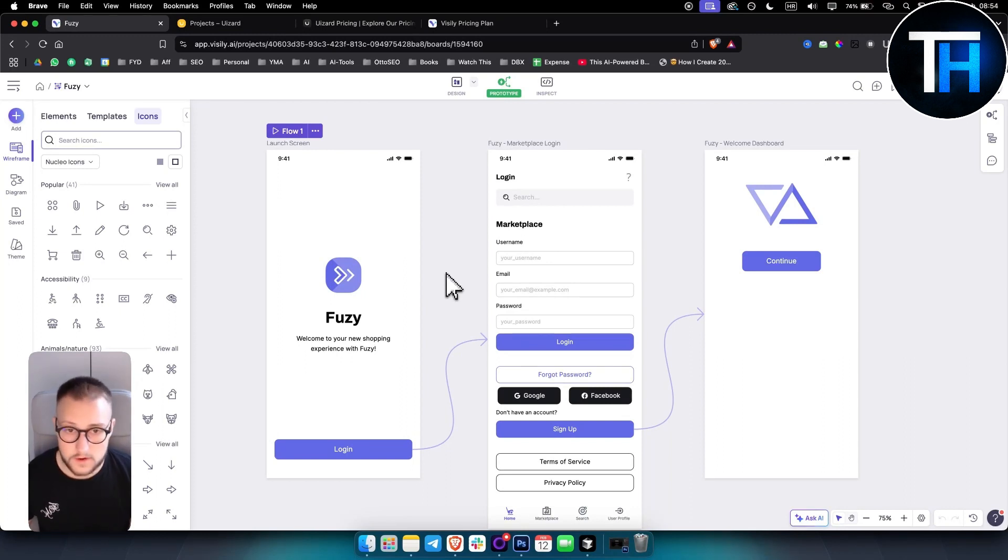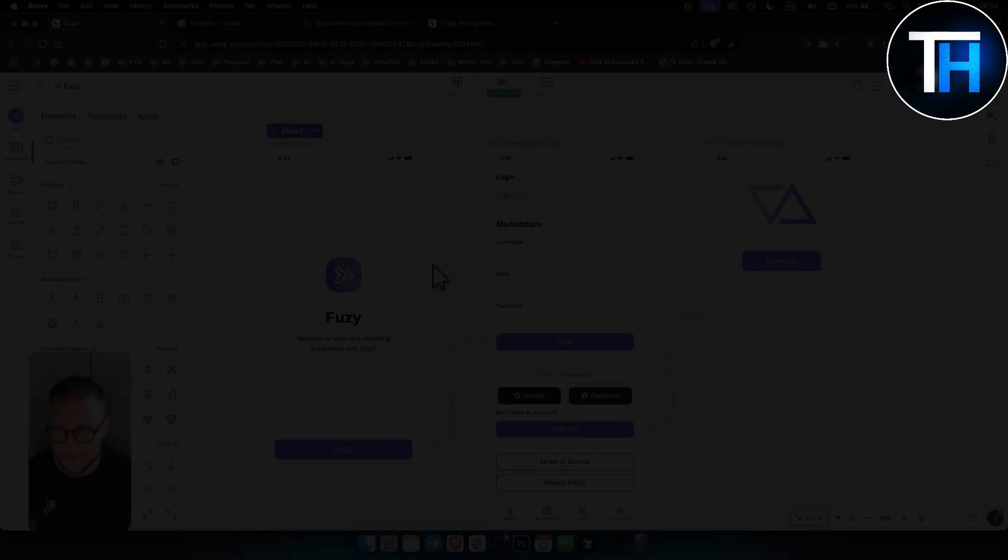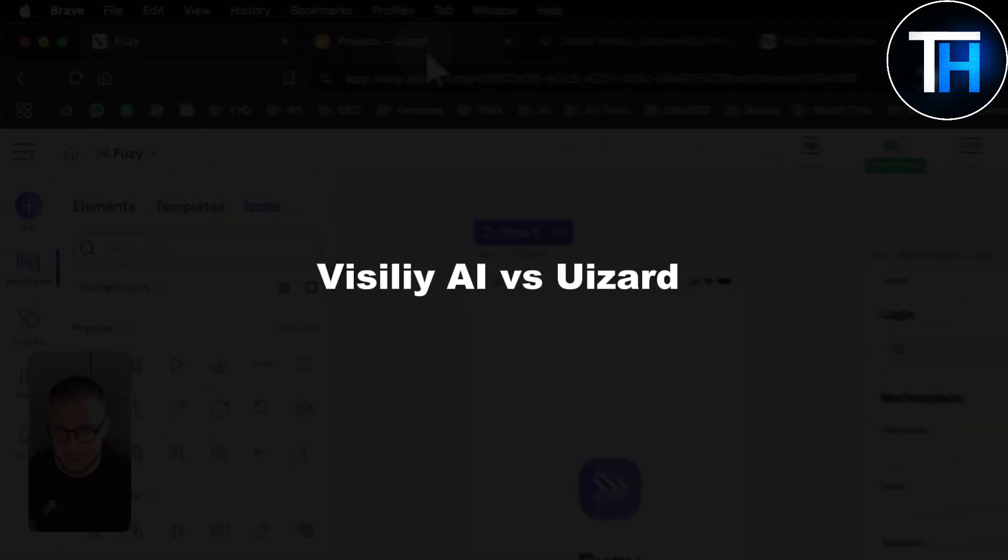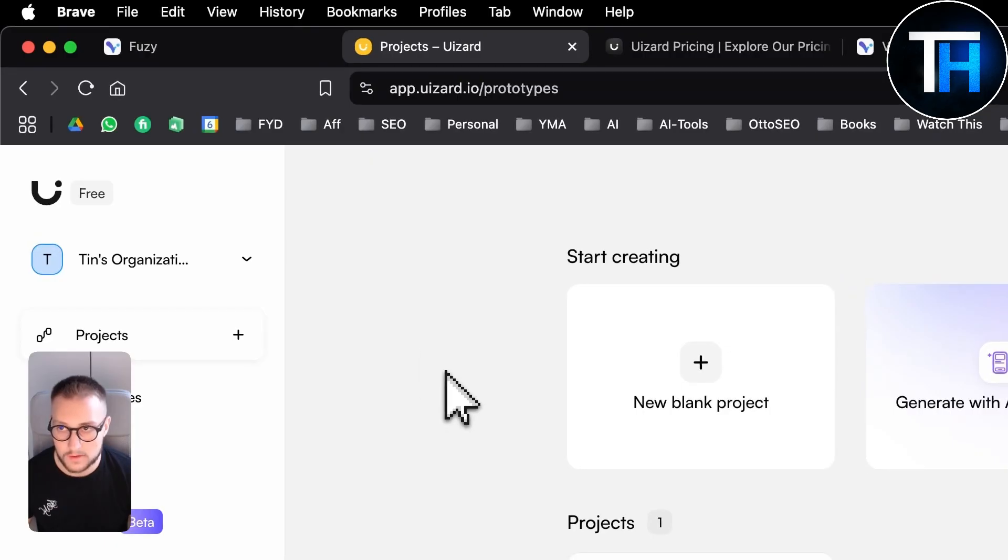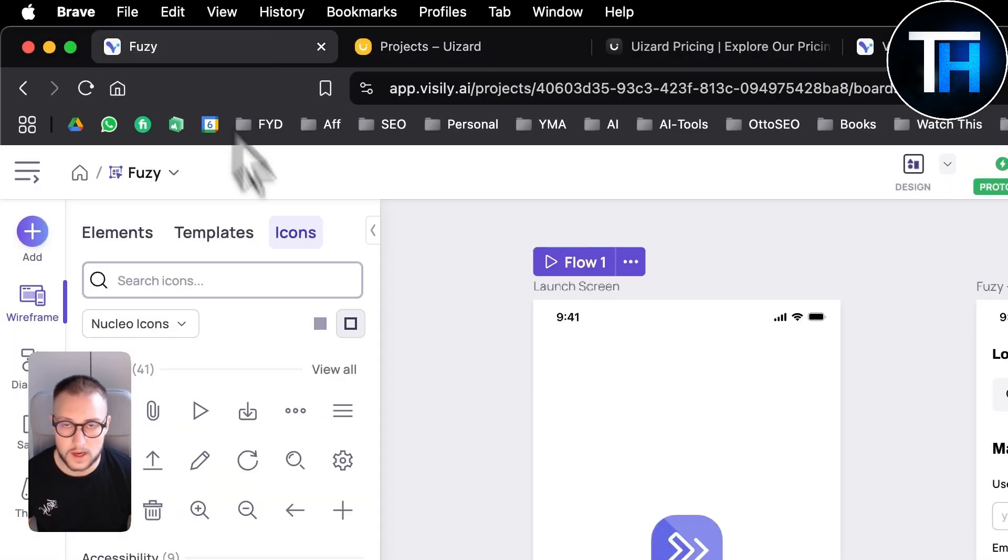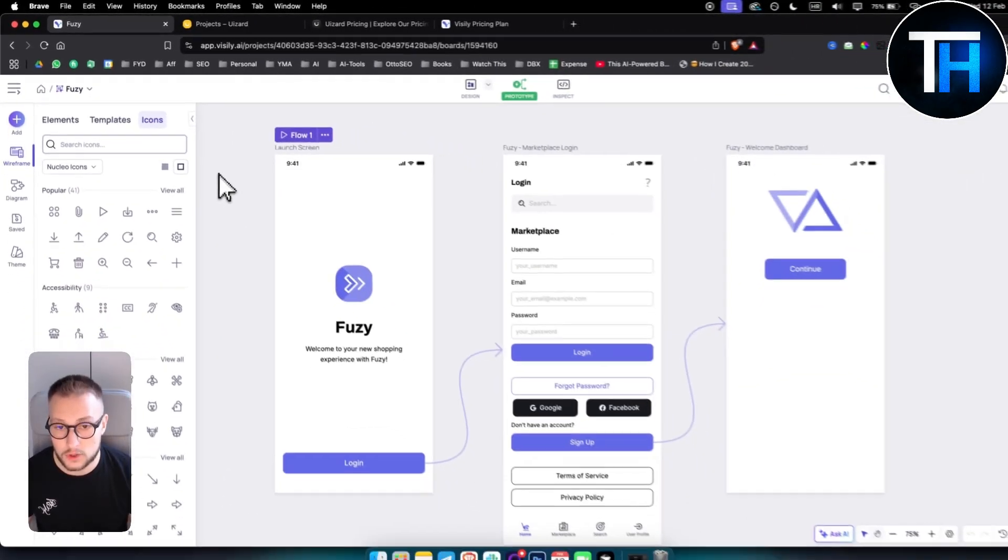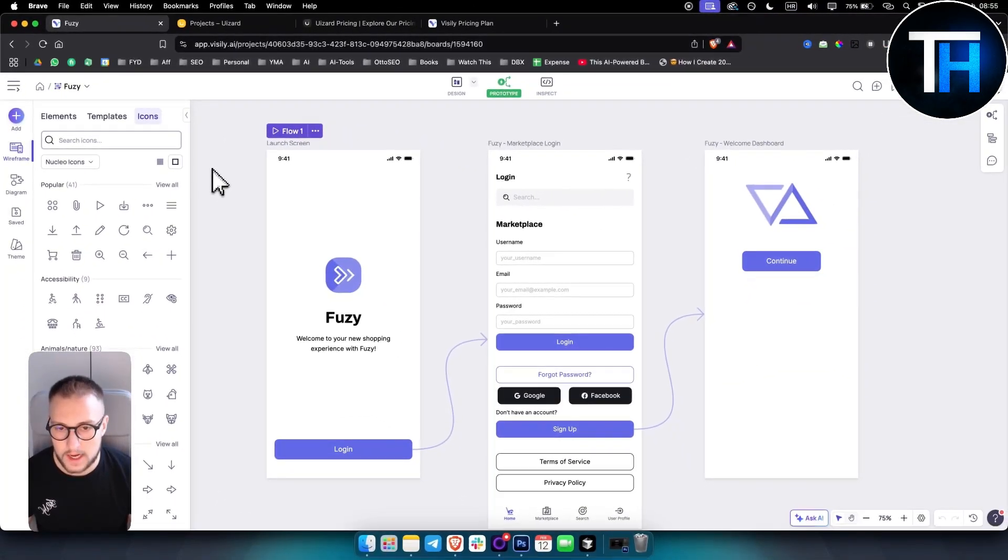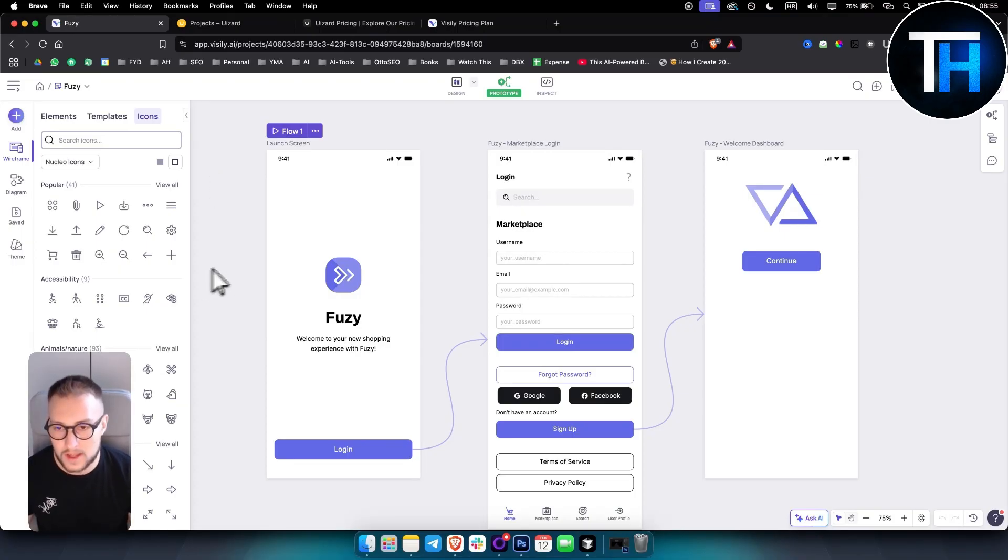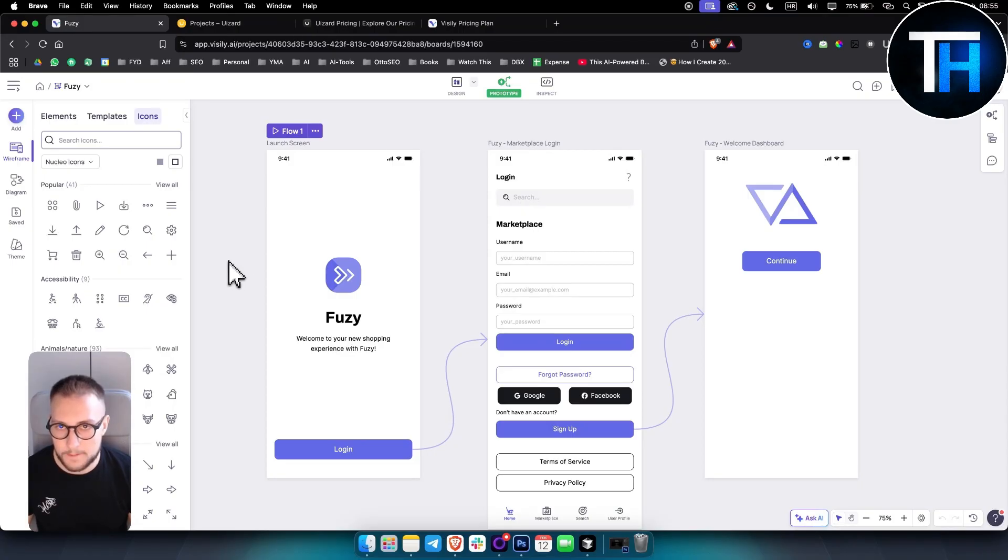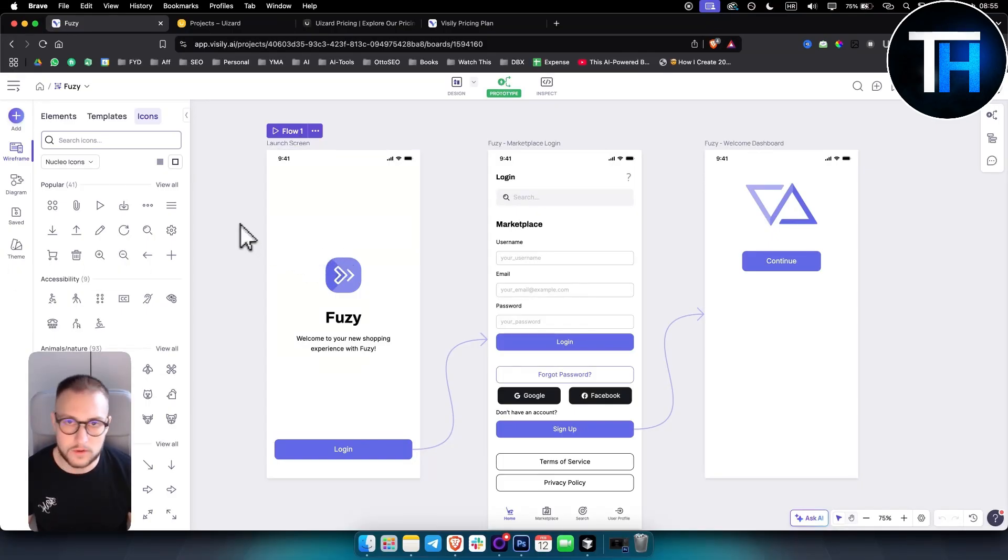What's up everyone, it's Tim here from Tutorials Hub. In today's video we're going to take a look at Visily AI versus U-Ezzard. These are both AI UI design tools that provide you with the tools and AI capabilities to create UI designs and UX designs. I tried both of these and I can say both are great tools with a lot of features.